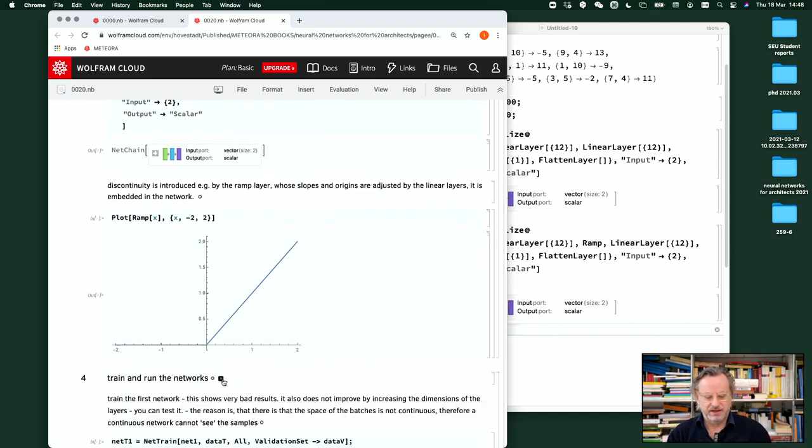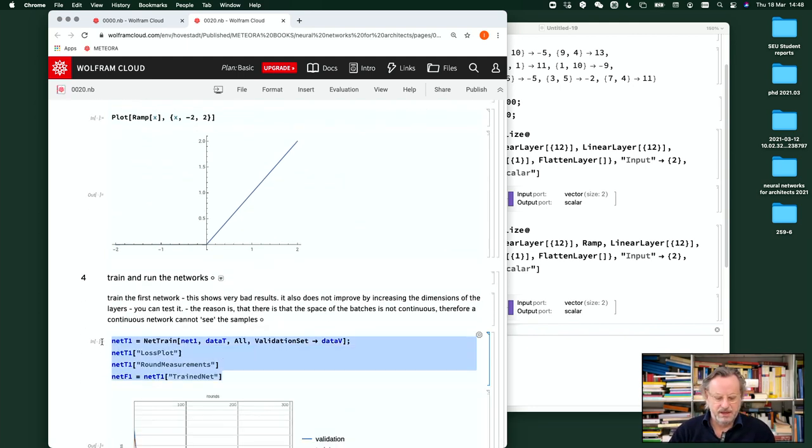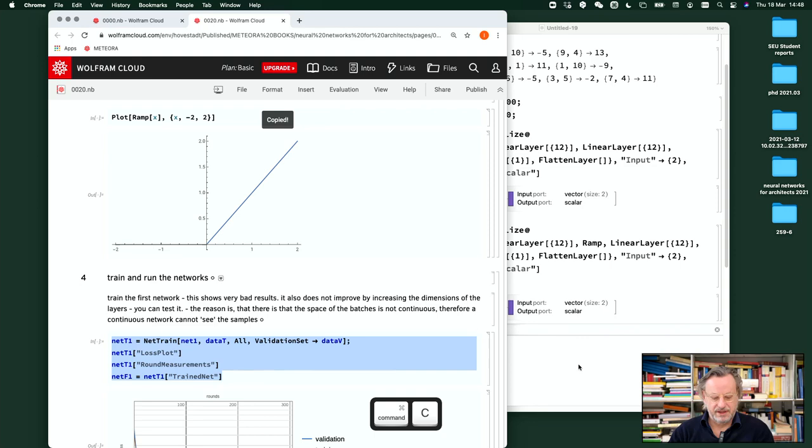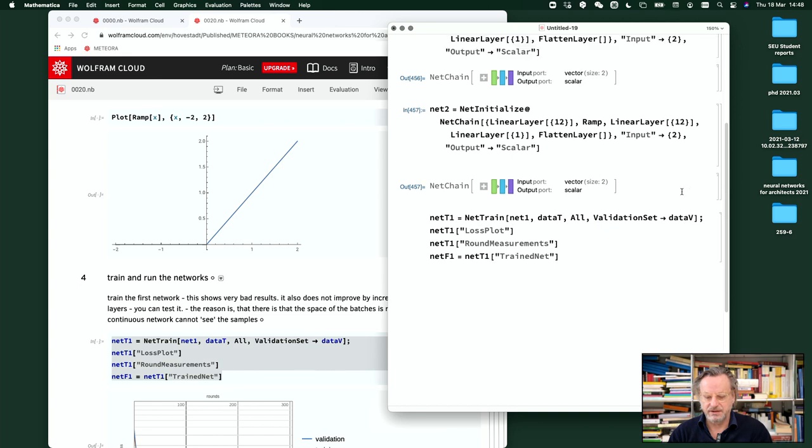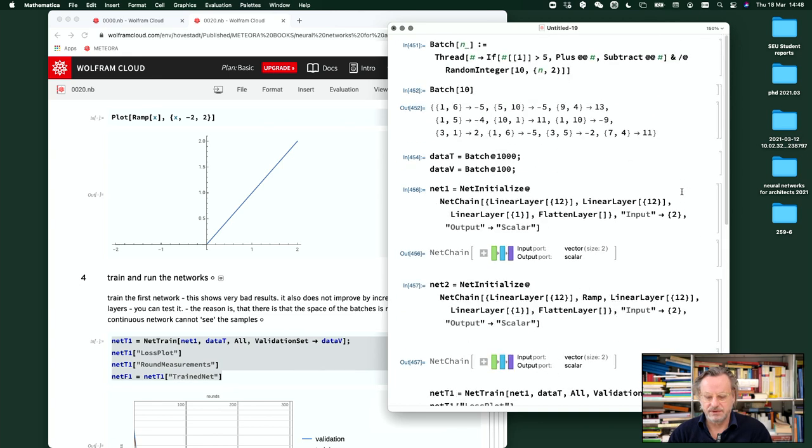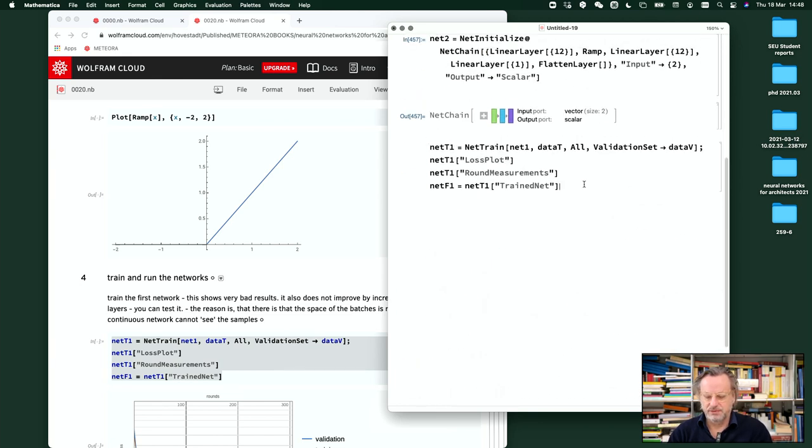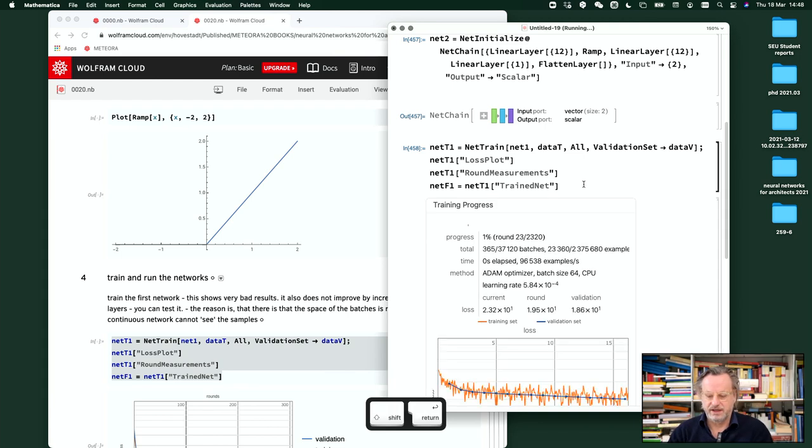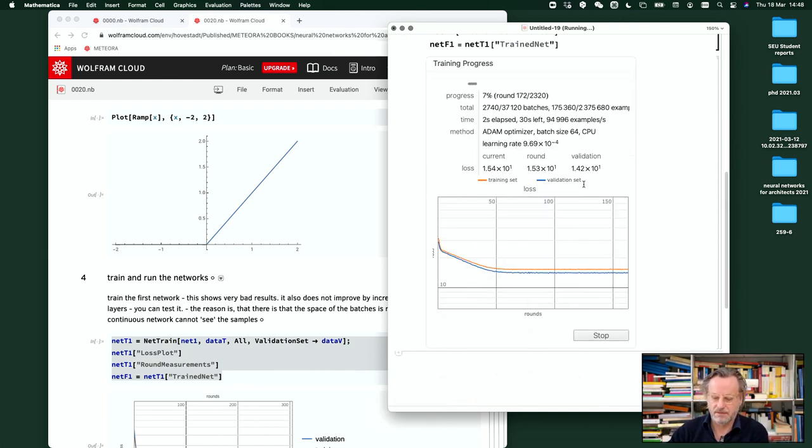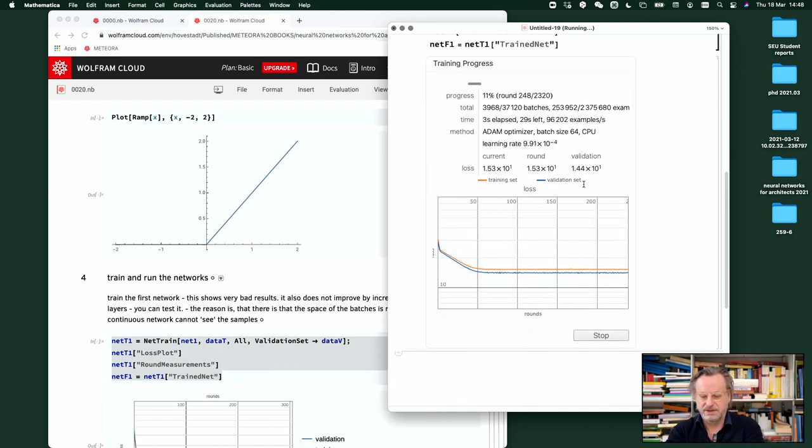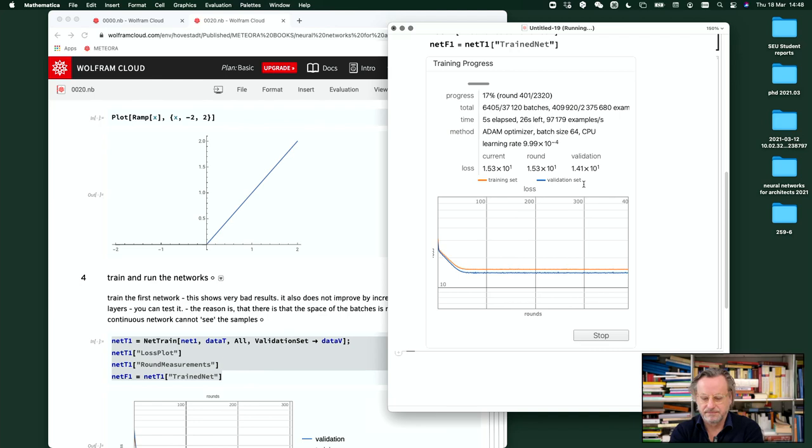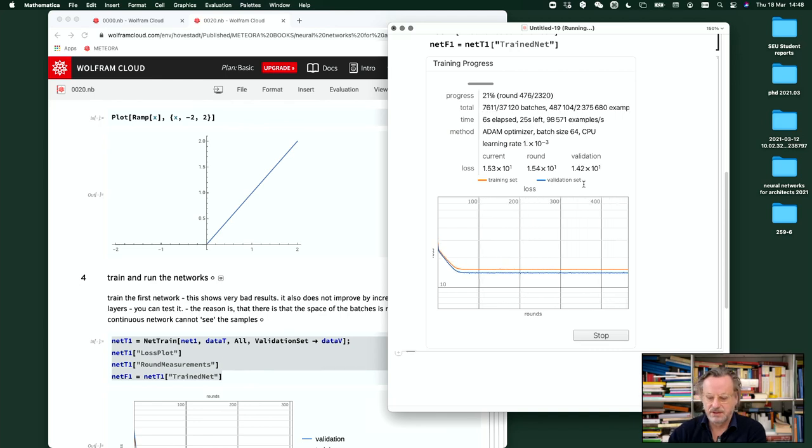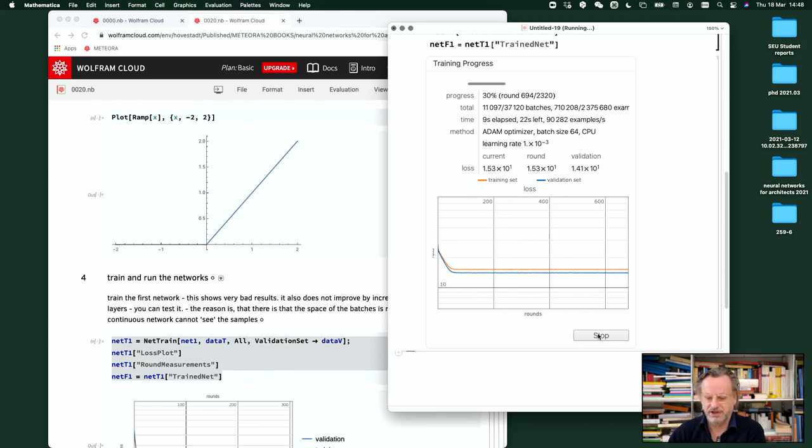Now train these networks. Get the first one. Net one, data, validation set, data. So this is here what we had. Loss plot, train that. So you see it's not working.